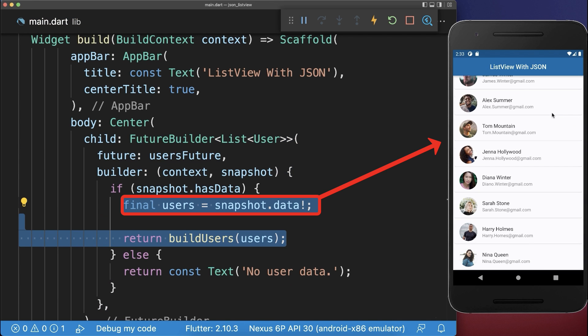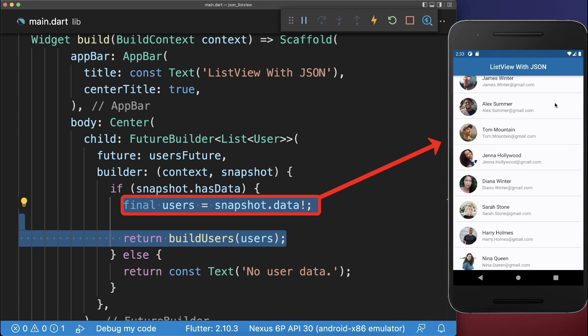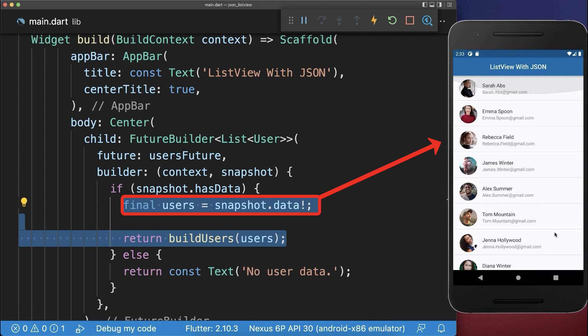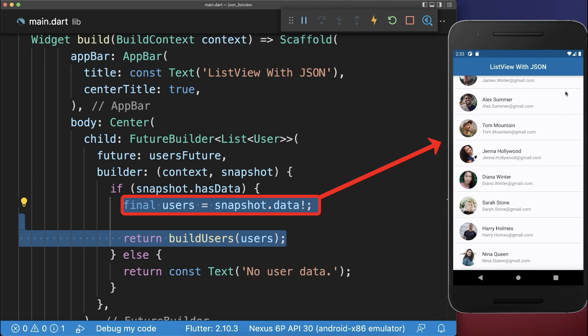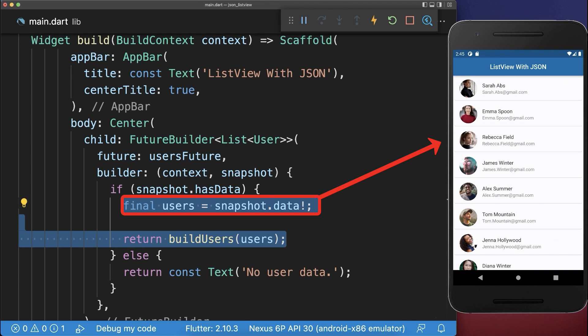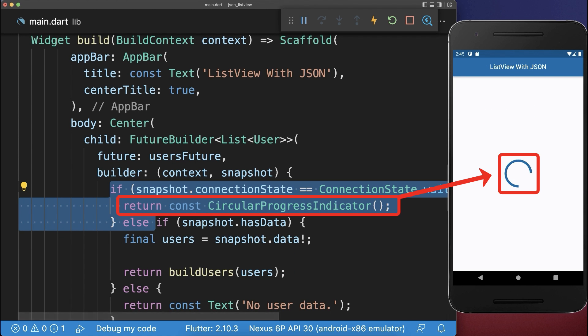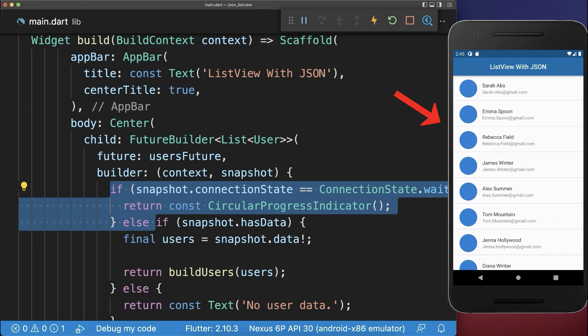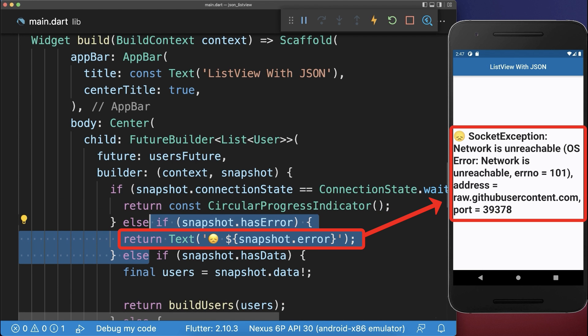And finally, over the snapshot data, we can access the users once they are loaded from the server or from the assets folder. Also show a loading indicator while loading the data from the server and an error message if the loading failed.